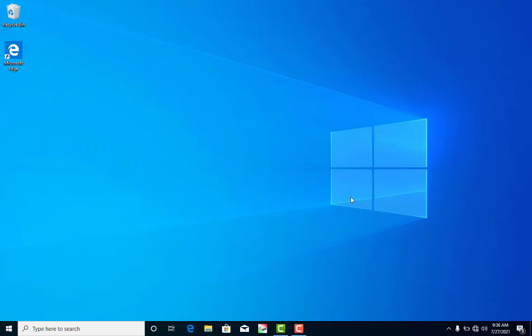The video on how to install a new operating system has already been made — the link will be provided in the description. If you haven't watched it, kindly watch it and learn how you can install your own operating system without paying for it. All right, so let's proceed.